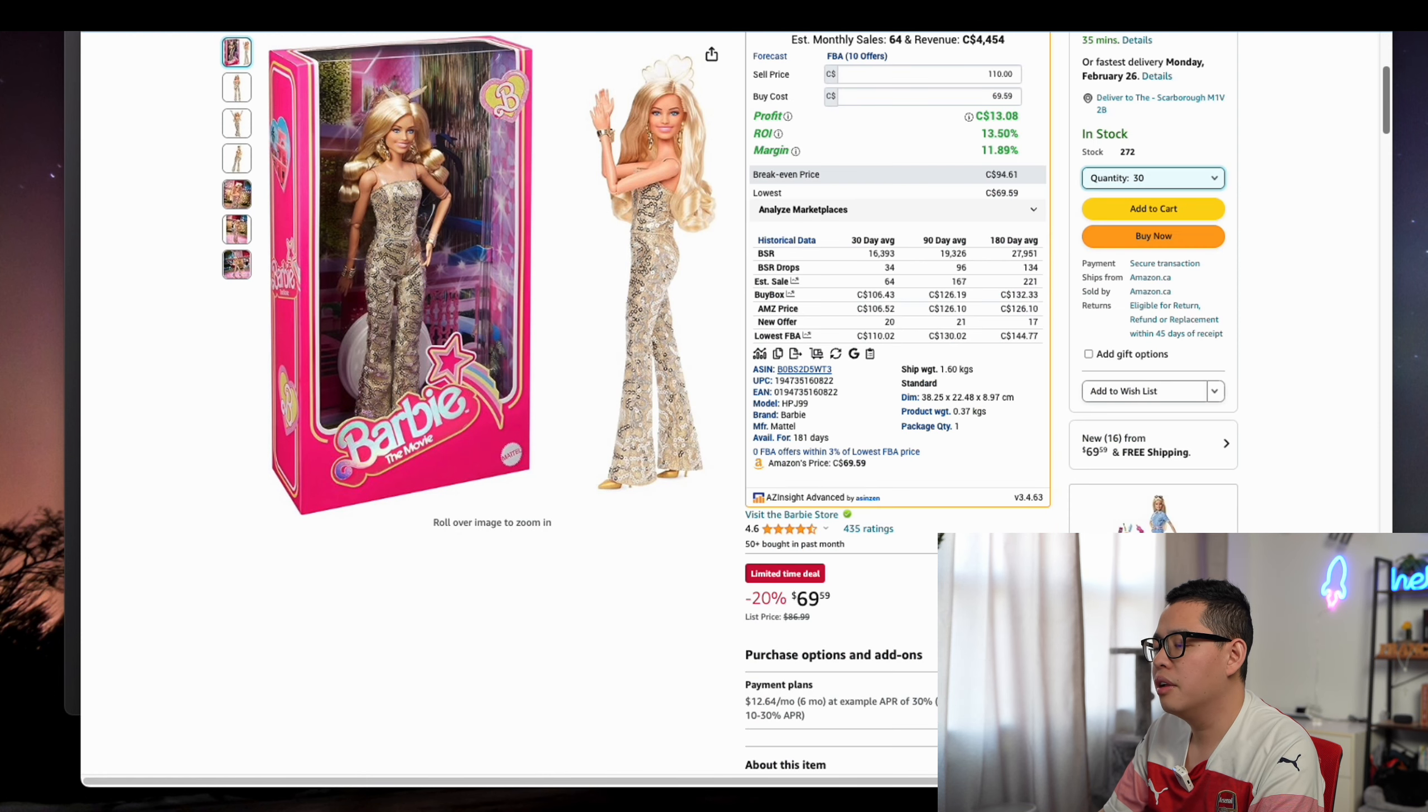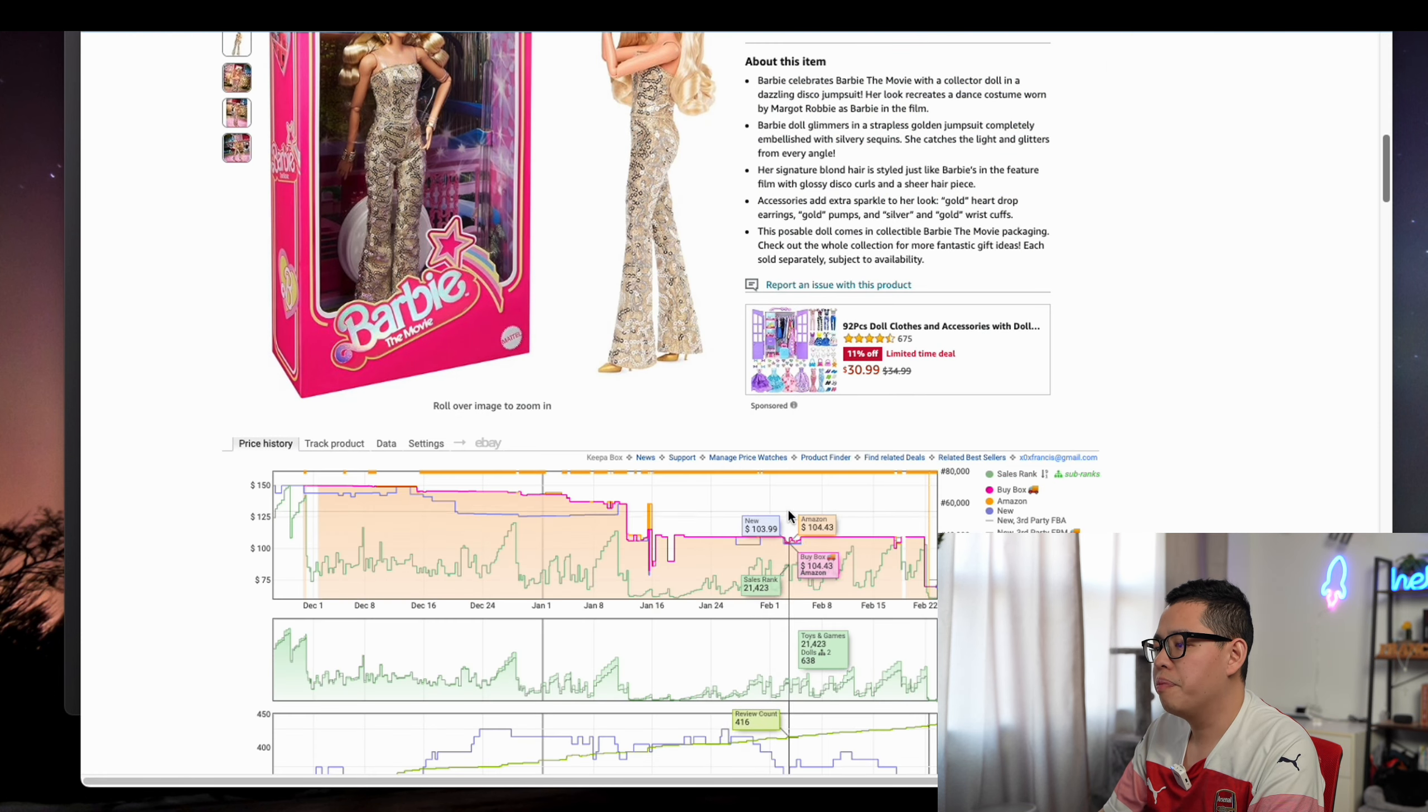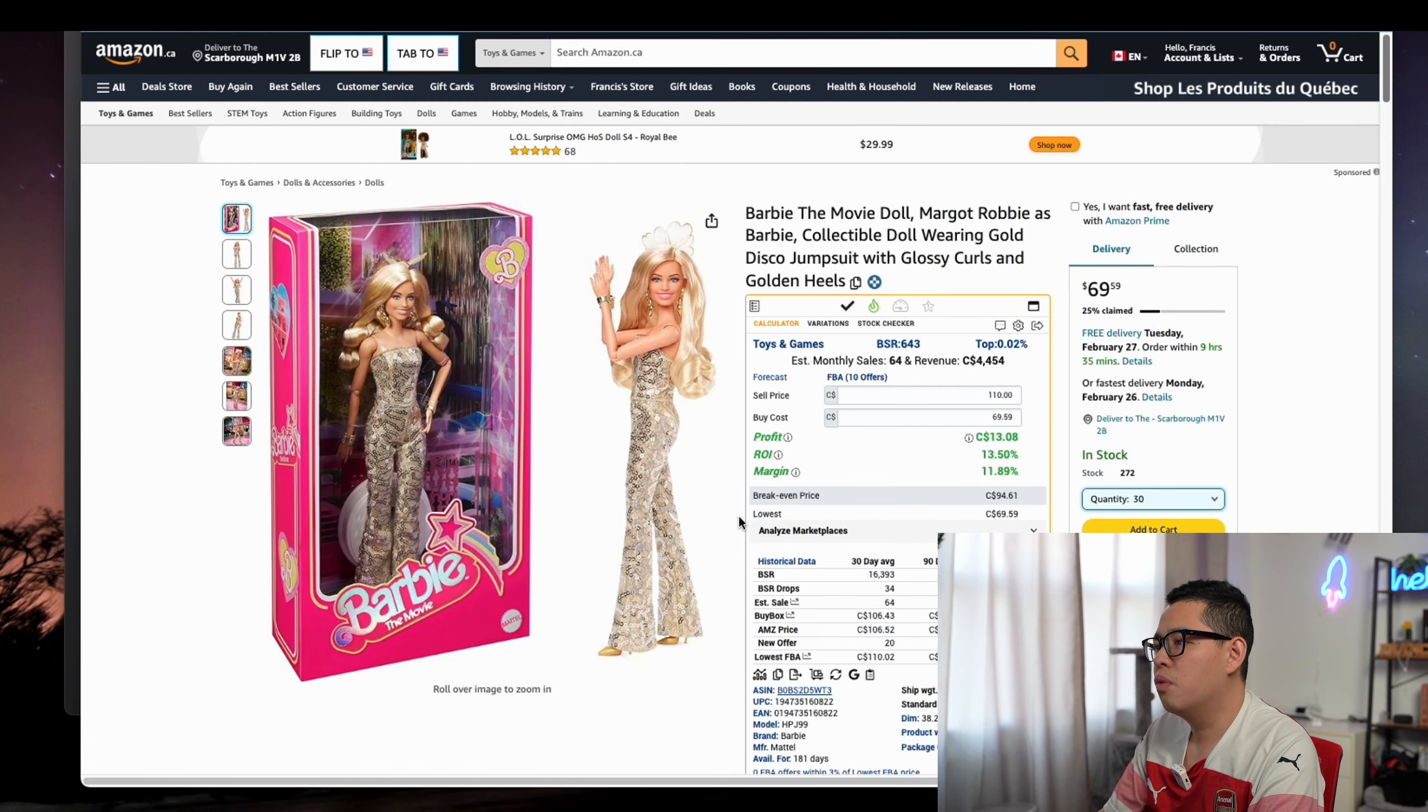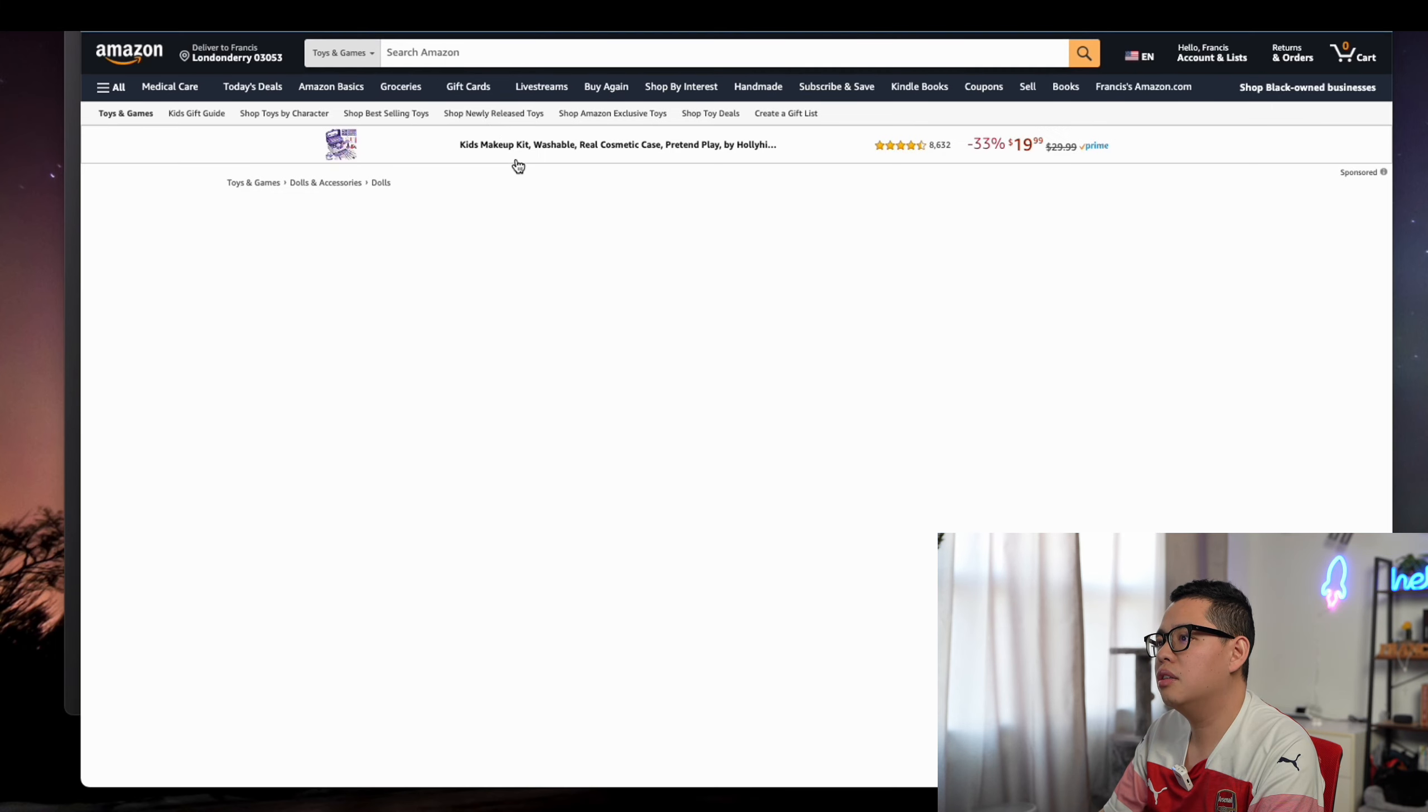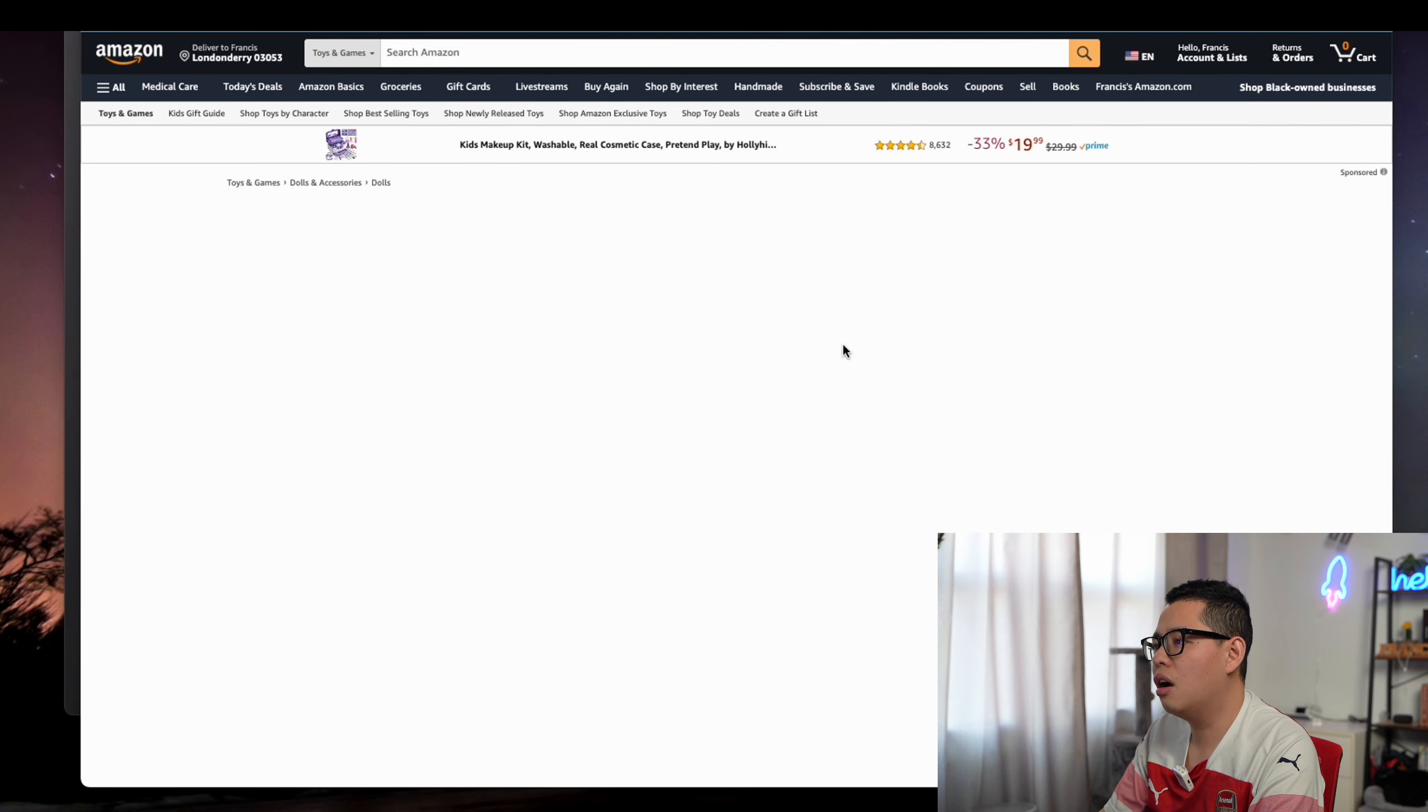We can flip it on the other side to amazon.com. You're going to see it's selling for $80. So we have a chance.